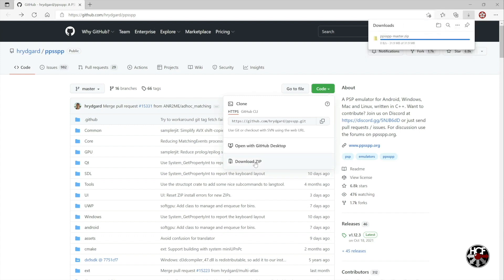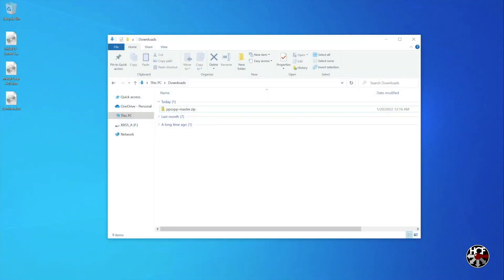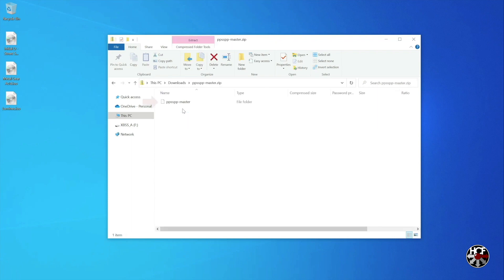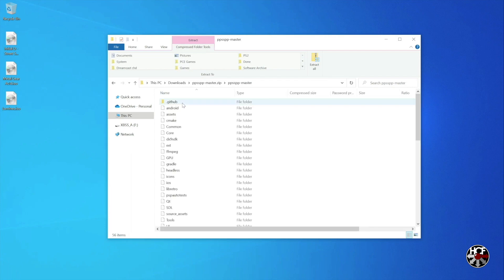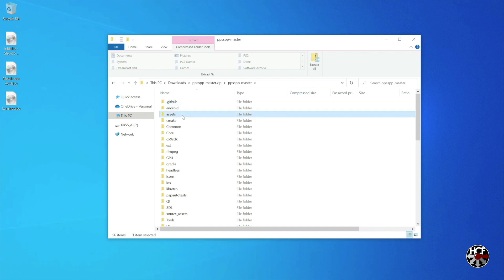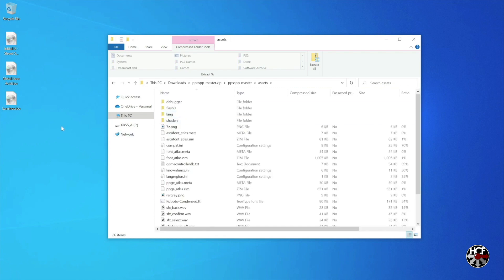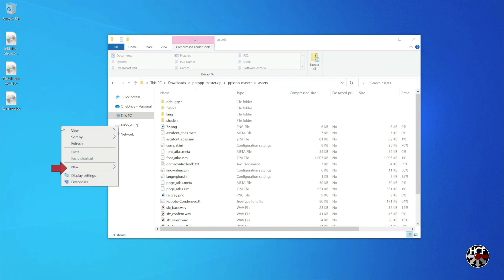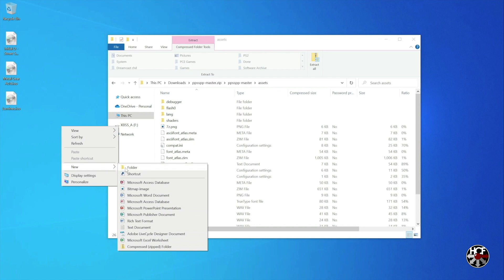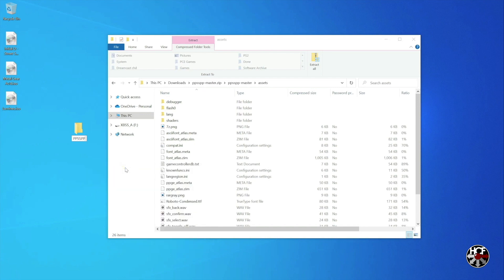Once the folder's done downloading, head over to your downloads and open up the zip file. Double click on the PPSSPP master zip folder to open it, then double click on the PPSSPP master folder. Within the PPSSPP master folder scroll down until you see the assets folder and double click to open it. Next, right click on your desktop, select New Folder, and name the folder PPSSPP.